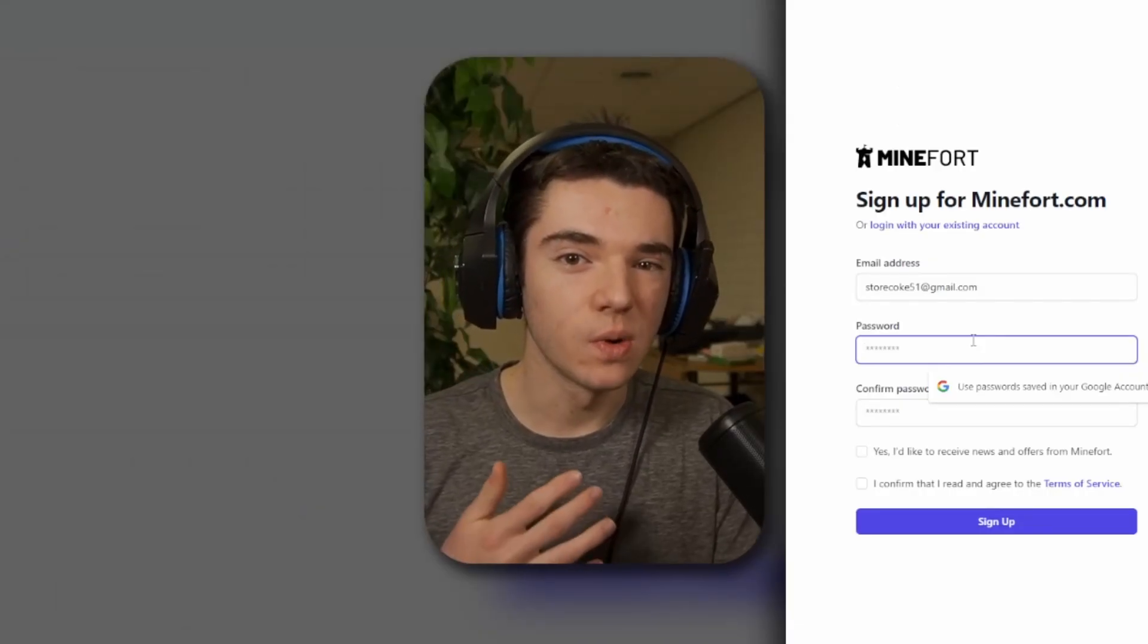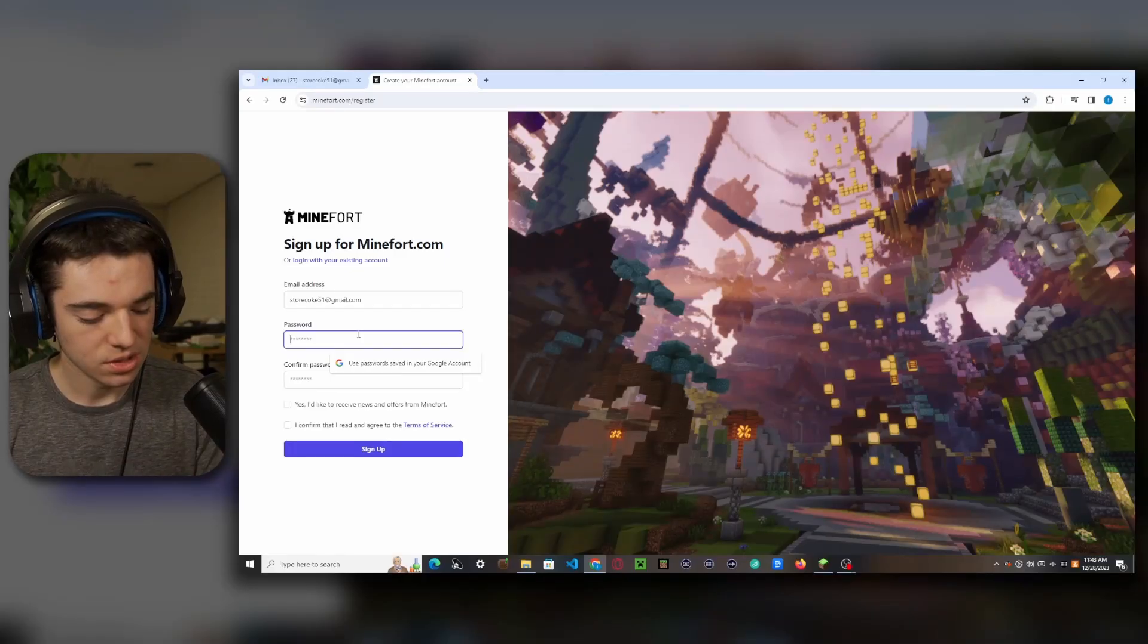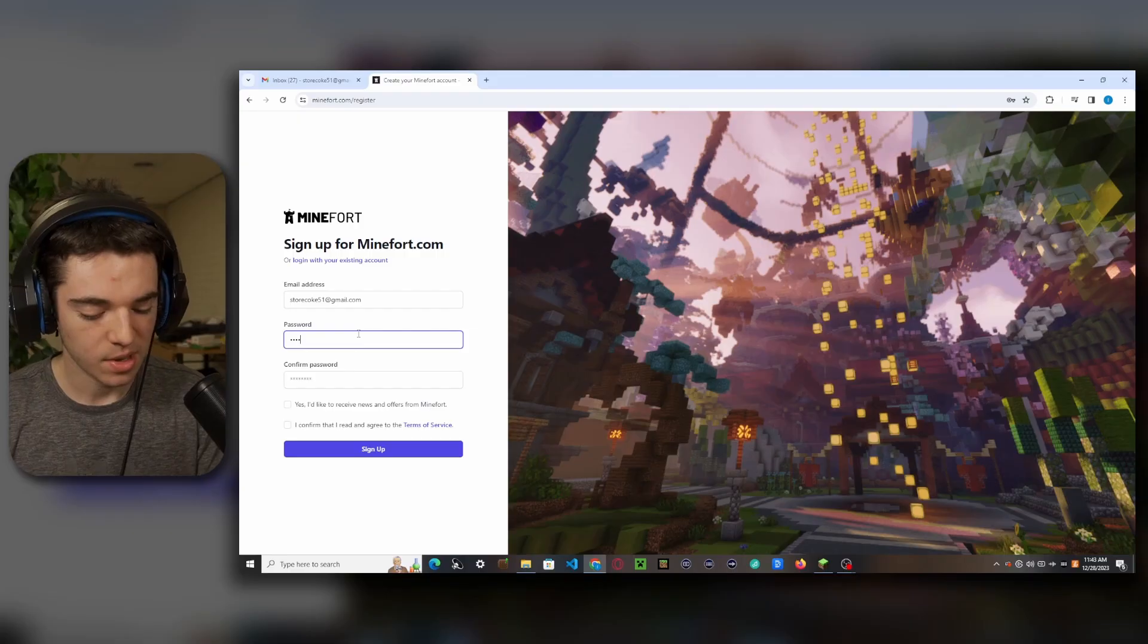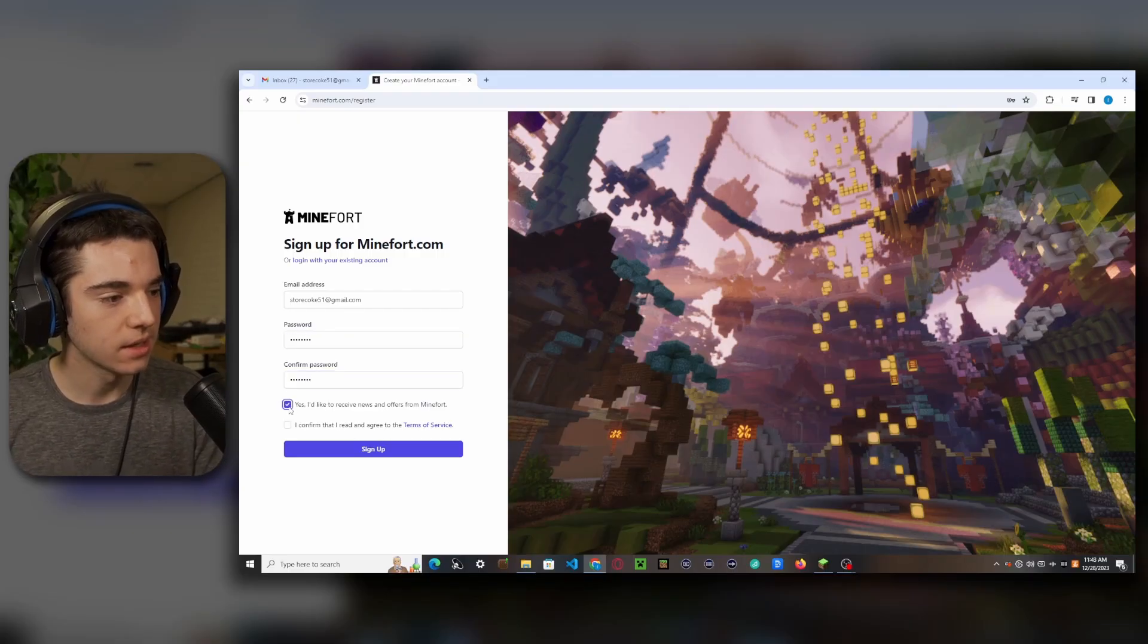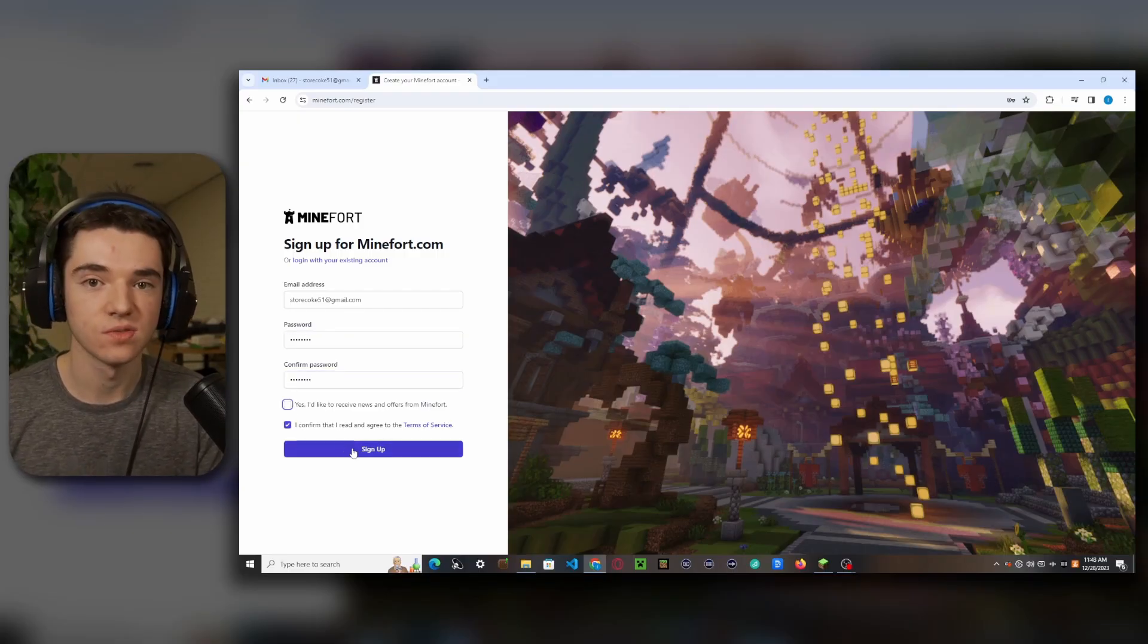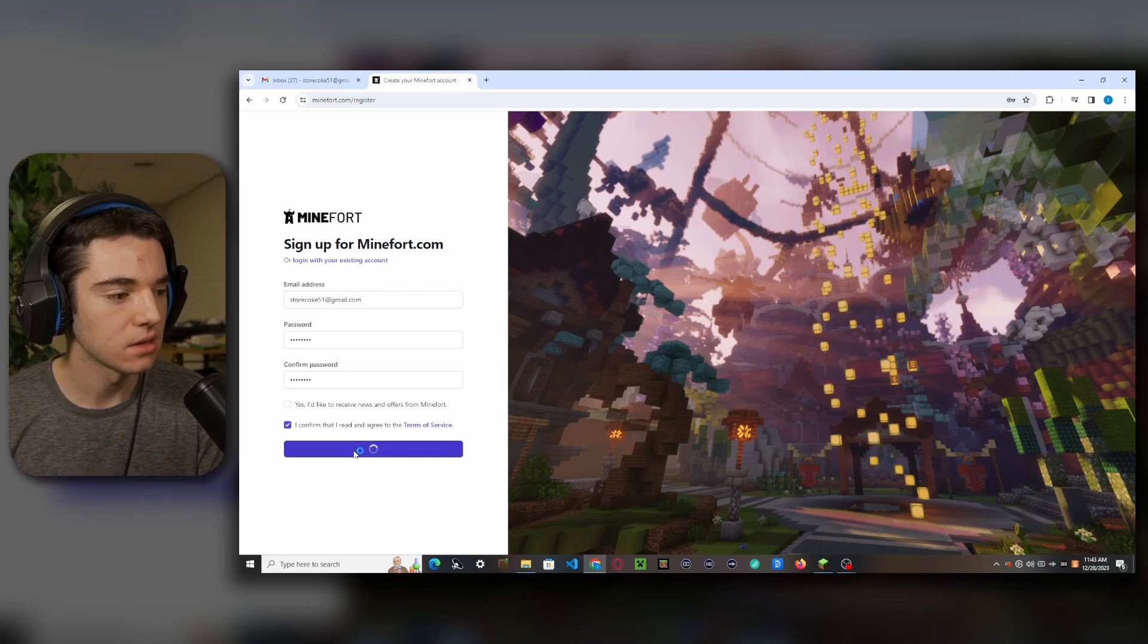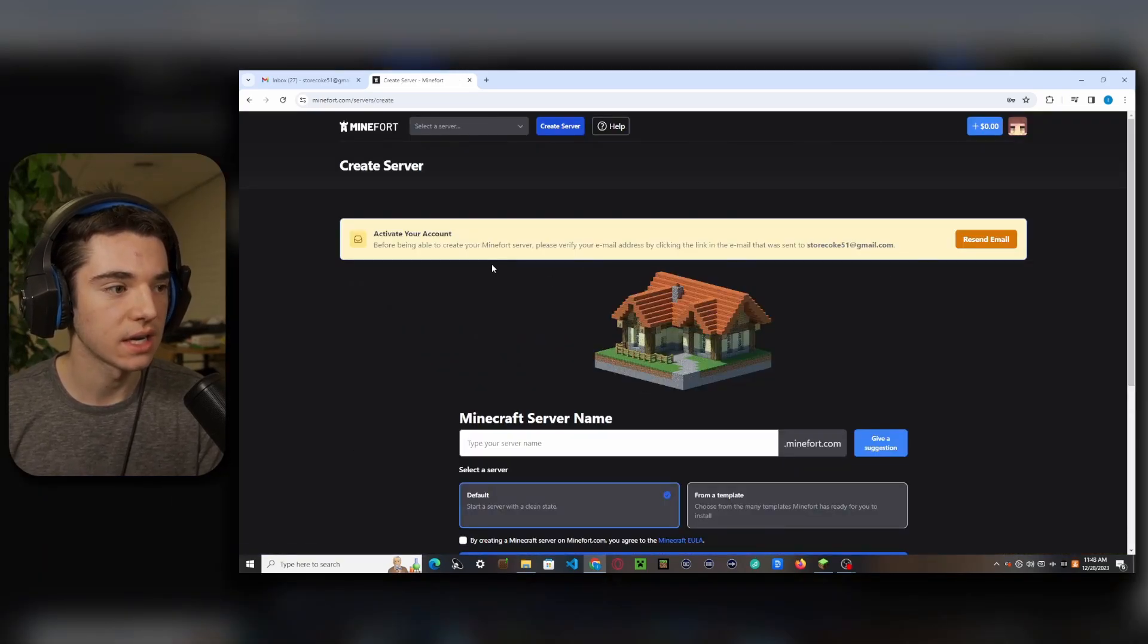Make sure you own this email because you will have to verify it soon. So we want to then set a password and we need to confirm it. Click yes and agree to their terms of service and then click on this and now we need to activate our account.